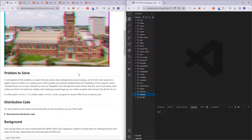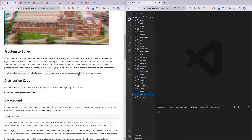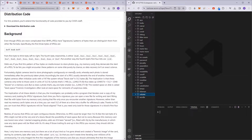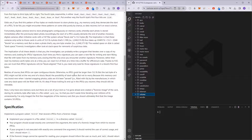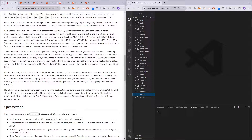So in Recover, we are given a memory card — a file called card.raw. What we have to do is basically retrieve JPEG images from this file. So let me just download the distribution code and we can get started.